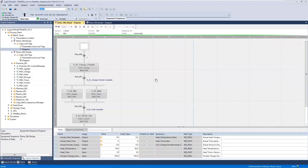In this video we're going to introduce Sequence Manager, a feature available in both Compact and ControlLogix. Sequence Manager enables you to store a simple recipe directly in a controller — that recipe is a recipe of equipment phase steps.